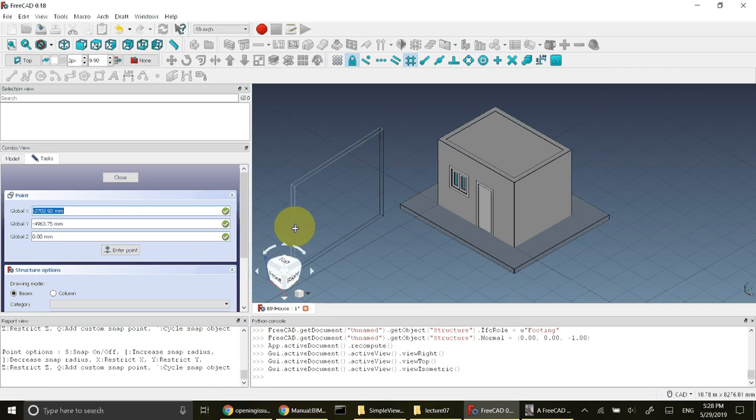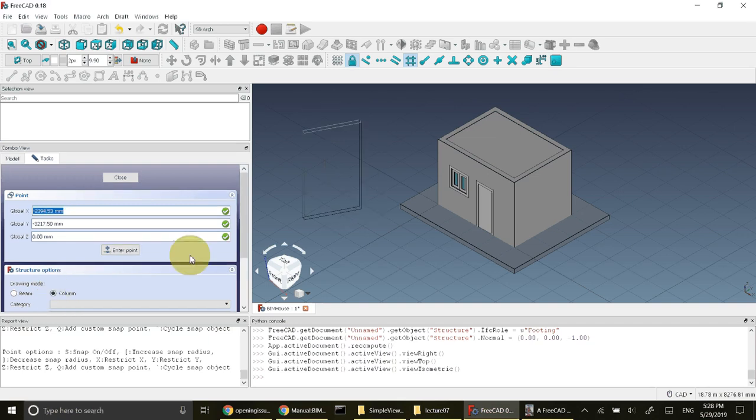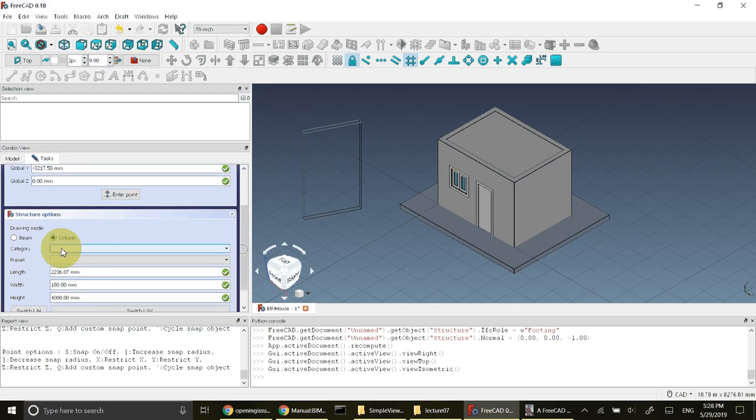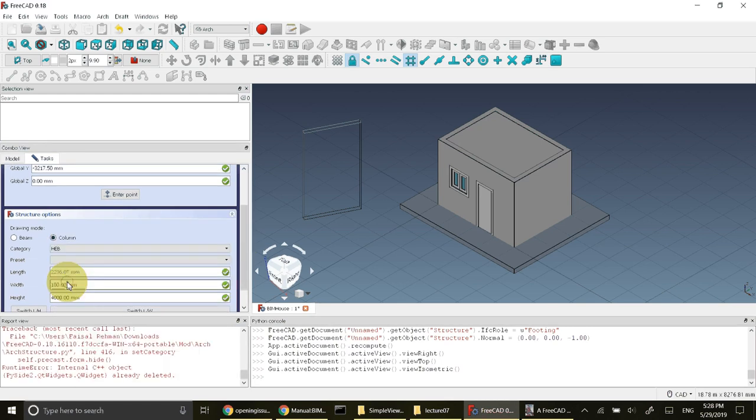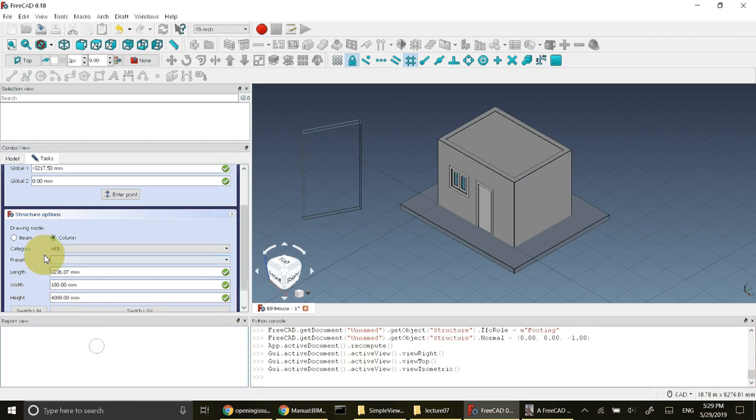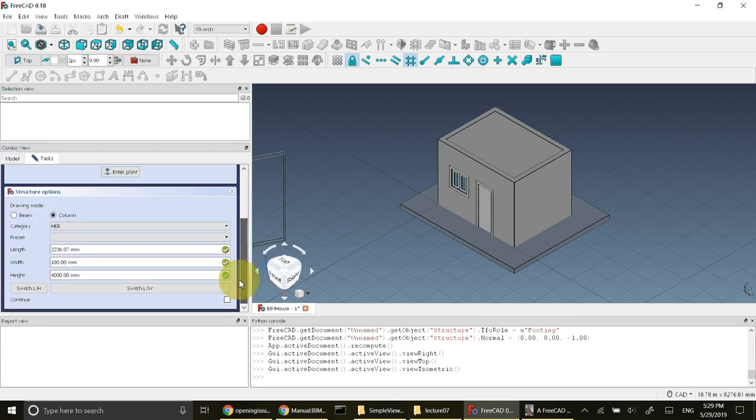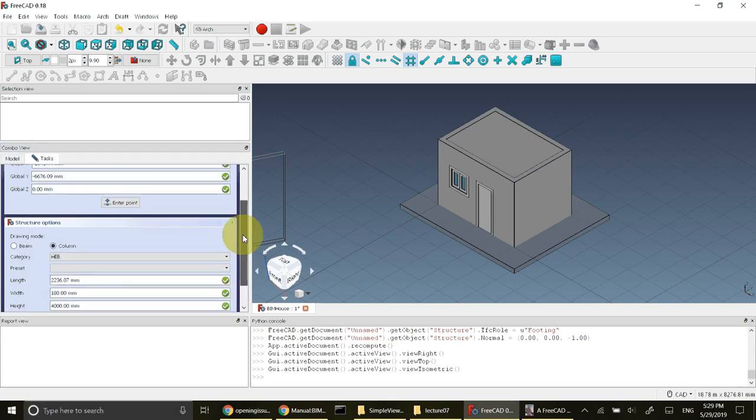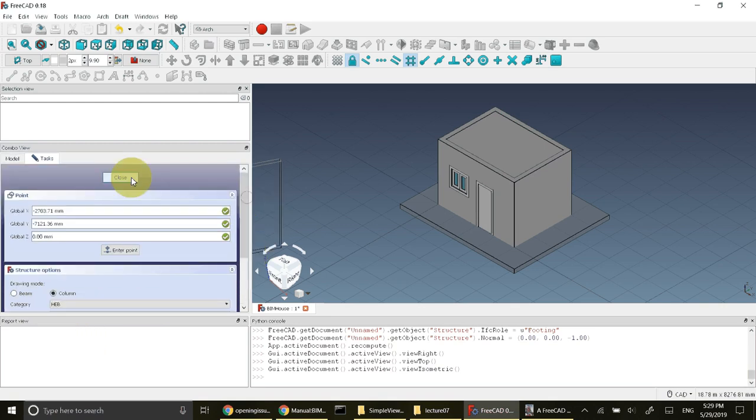I think the wrong option is selected so I will cancel this command because it is in drawing mode as beam. It is better to draw it as a column. So I'll change it to column and I'll change these values again. I'll go to category. There is some error report appeared so I'll change this option. I'll change this category to HEB.